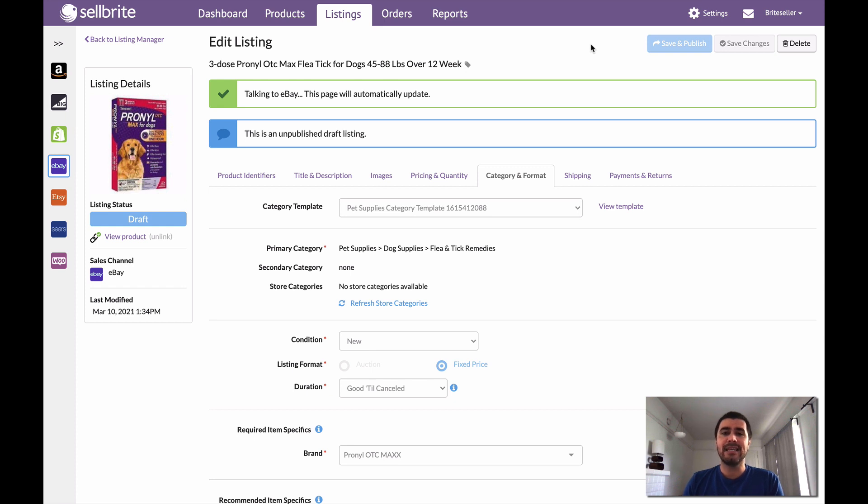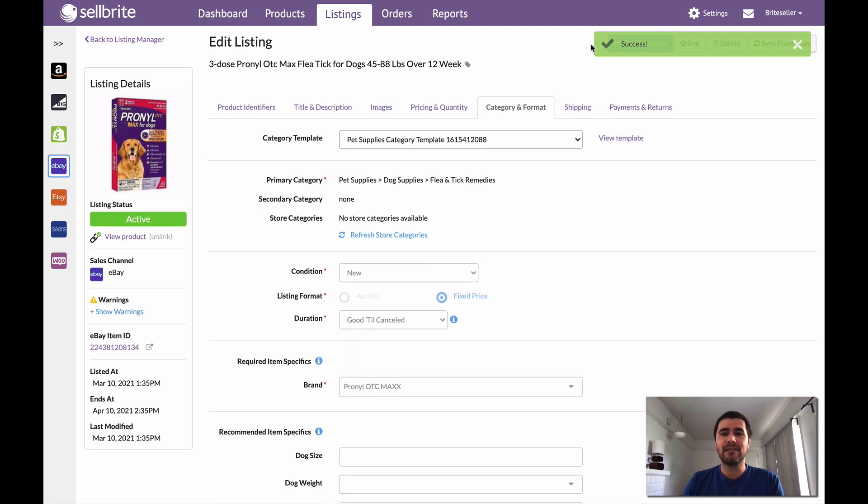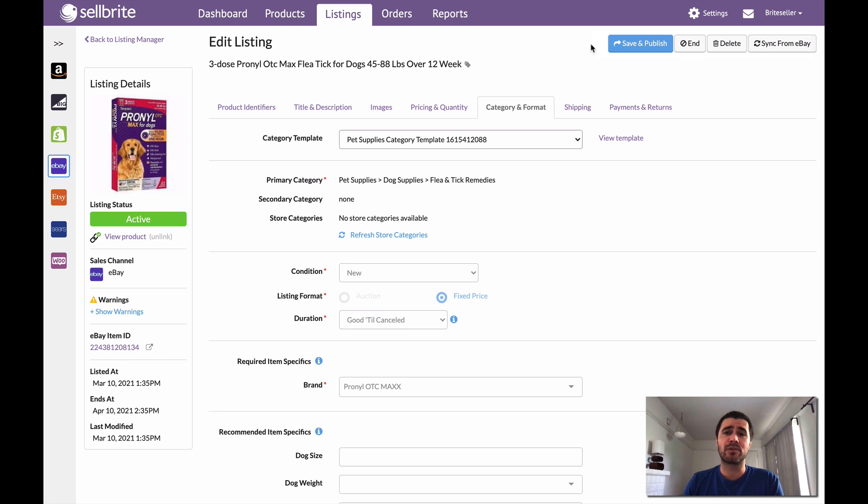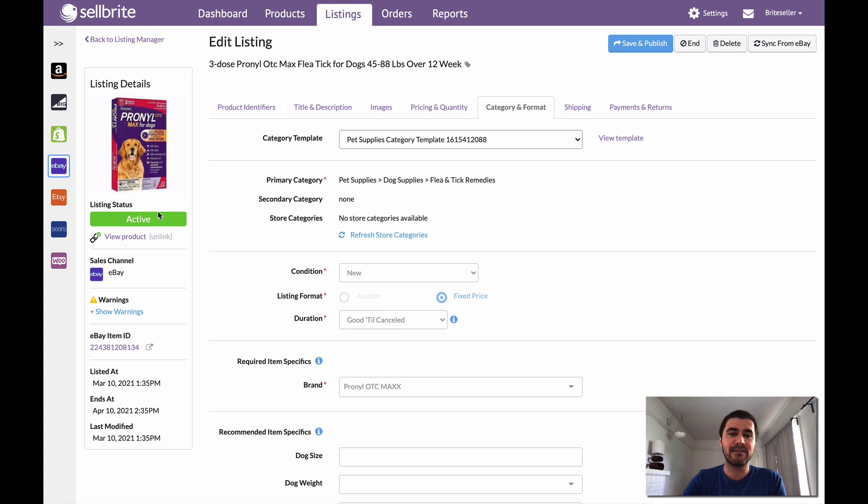So that's really all there is to it. That is the process of creating a listing in eBay. This process is likely going to be similar for any channel that you're listing to. There's going to be a few differences, a few tweaks because every marketplace is of course different and will require different things. But that's all that I had to do. I had to go through that quick process, provide some information, and then I hit save and publish. So we can see this is active right now. This is a live listing in eBay.